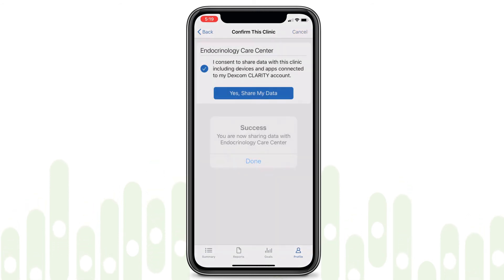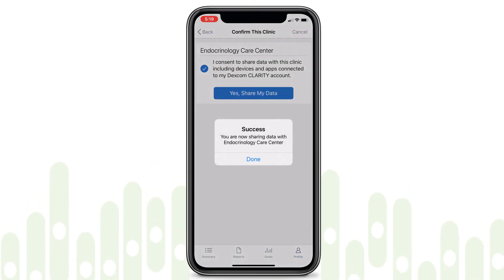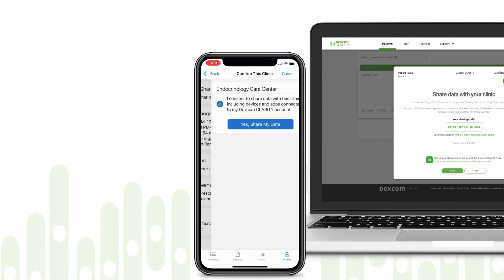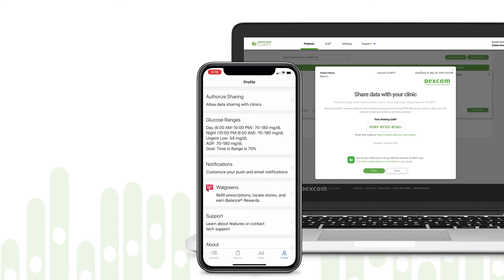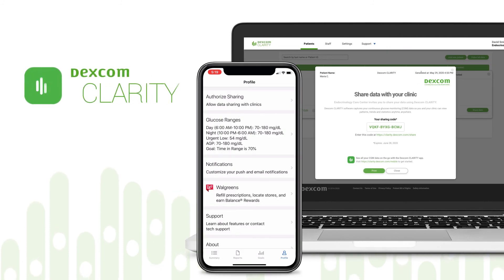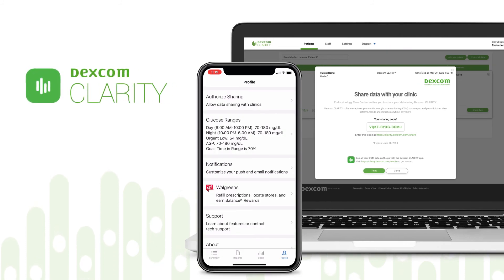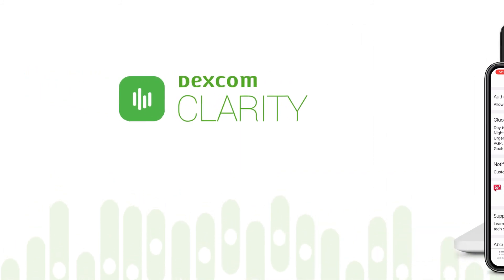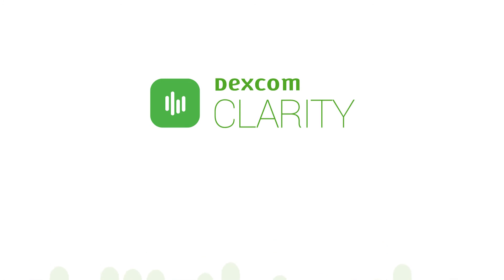Now the patient is sharing their data with your clinic. Encourage them to use the app to receive weekly notifications and track their diabetes management with Dexcom Clarity.